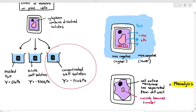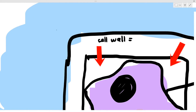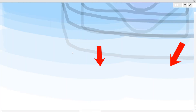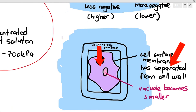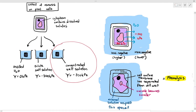The empty white spaces between the separated cell surface membrane and the cell wall — many students think these are airspace or vacuum, but they are not. Because the cell wall is freely permeable, the external solution can move through the cell wall and occupy that empty space. So the external solution diffuses through the cell wall and fills the space within the cell wall. That is very important to understand.